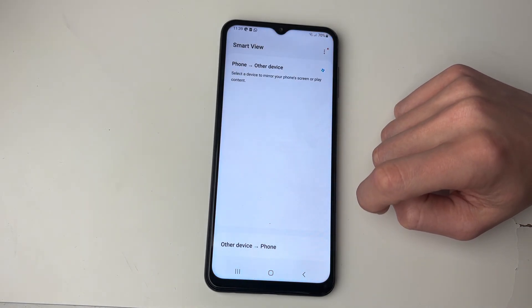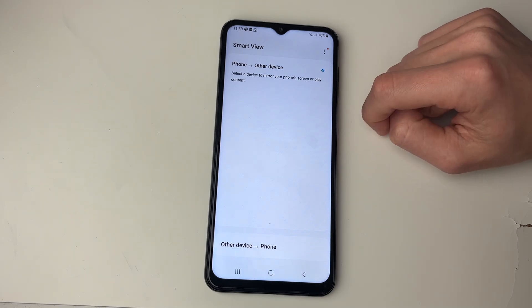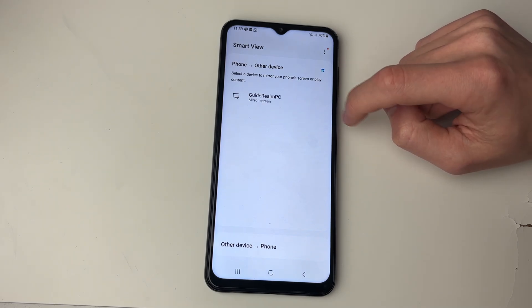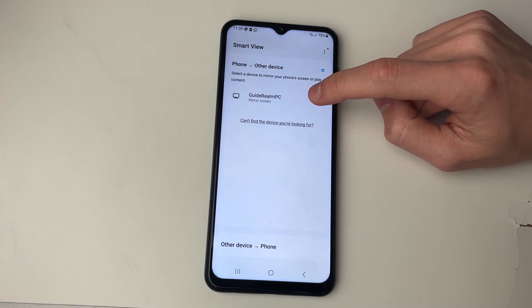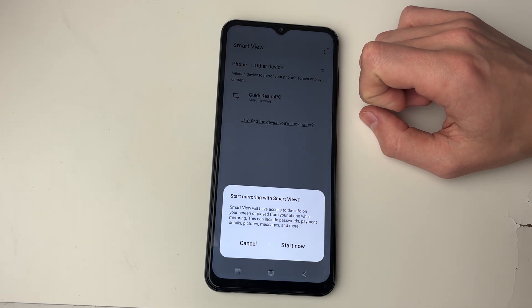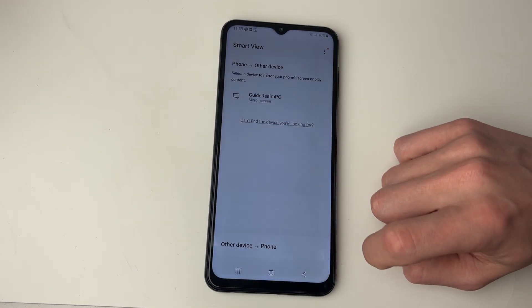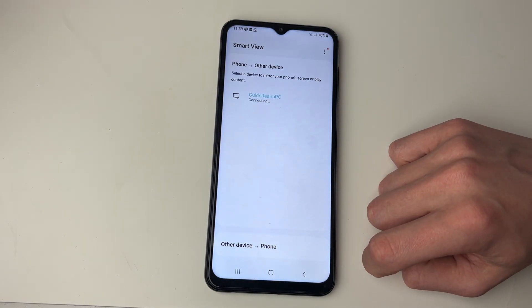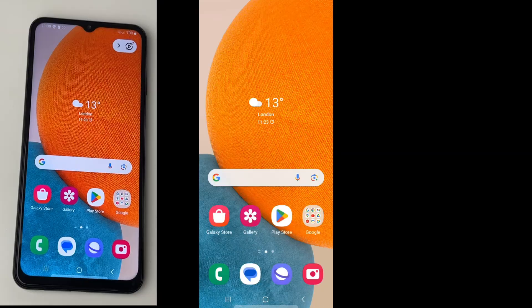It's going to locate your device and may take a moment or two for it to appear. There it is, I've got my GuideRealm PC here. Click on it and you'll then need to confirm you want to start screen mirroring by pressing Start Now. It will say connecting.